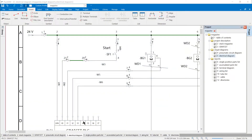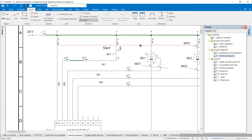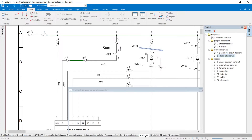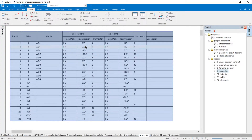Cables must be identified by the cable icon in the insert menu. The cable is created and described in more detail in the properties of the cable symbol. If all cables and lines are marked in the electrical circuit diagram, the wiring list can be inserted. The design of the wiring list can be adjusted in the properties and the new view can be saved as a template.